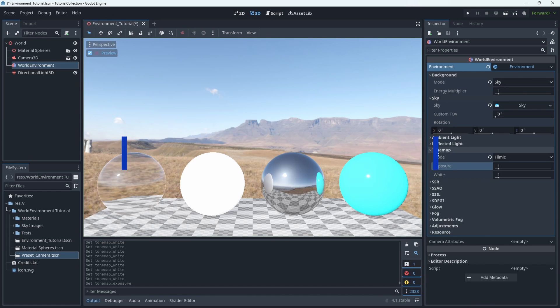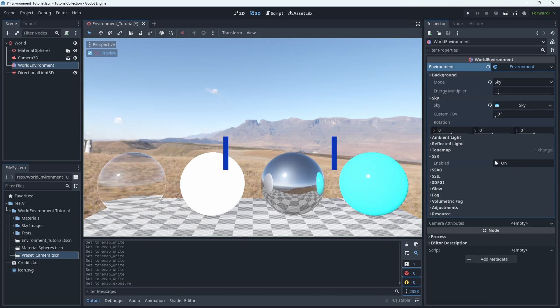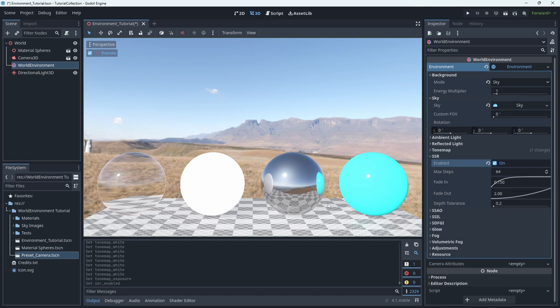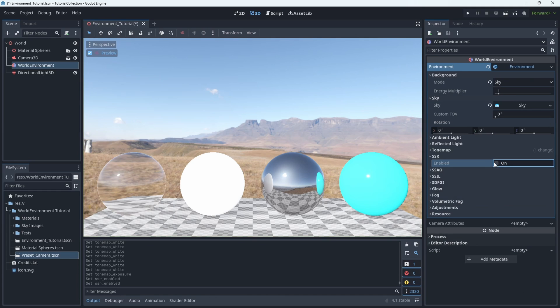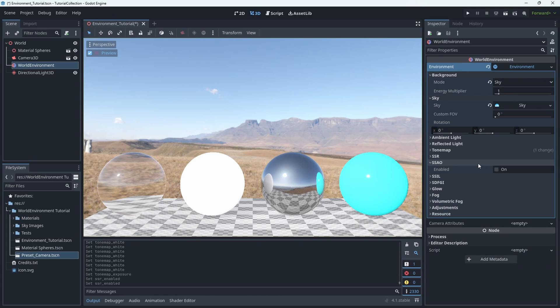SSR stands for Screen Space Reflections, which currently I have it disabled because I have a reflection probe that I've already added as a child of the metallic sphere, and that's how I'm getting the reflections on that.